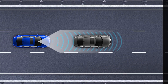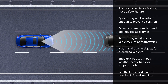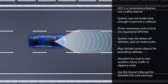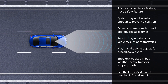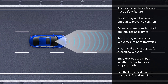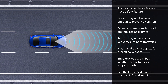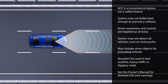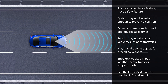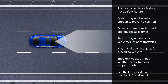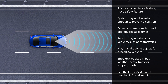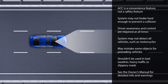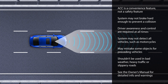It's important to understand that ACC is a sophisticated convenience feature. It's not intended as a safety device. ACC may not apply the brakes hard enough to prevent a collision, so driver awareness and control are still required at all times. Be aware that ACC does come with some significant limitations.